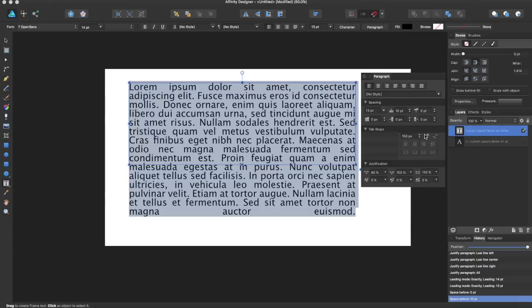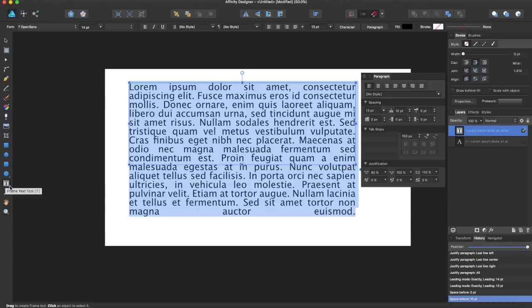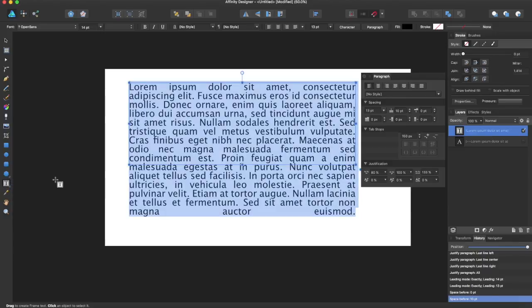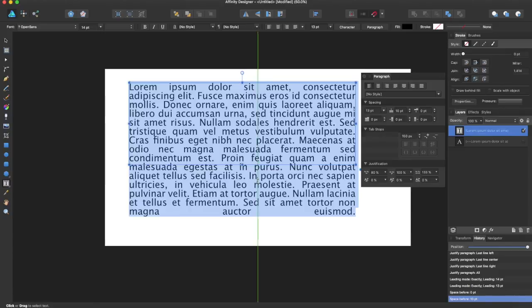You can play around with this and do your text. I am right now using one of the two text tools, which is the frame text tool. The artistic text tool is for doing things on art, such as circles, or anything you really need for an artistic design. And this is more for just paragraph form.